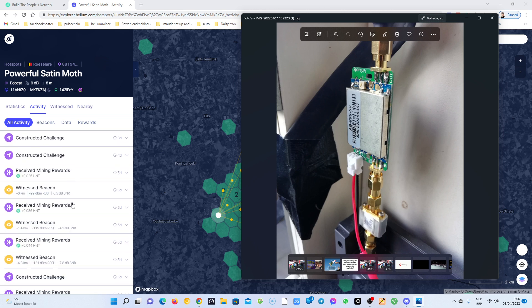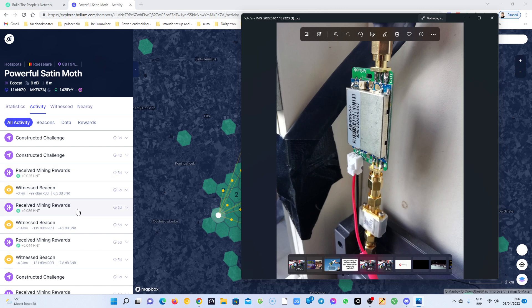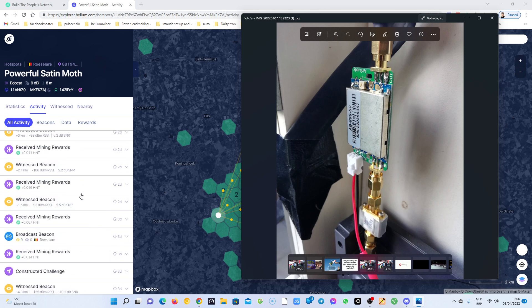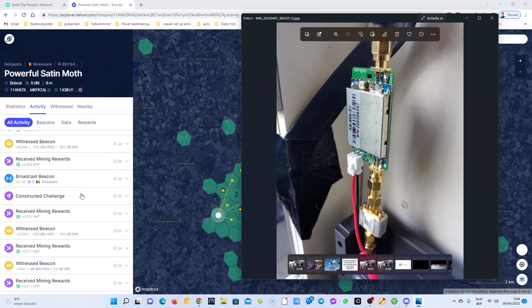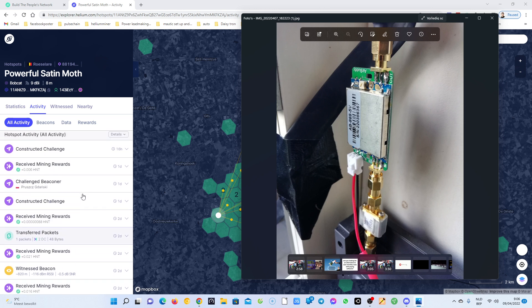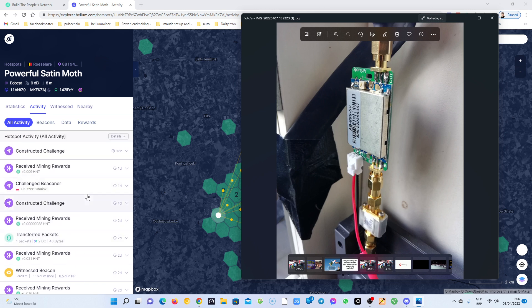I switched it. I removed the SAW filter and I thought to myself I'm going to try with the amplifier only. And as you can see, the results are very, very bad.